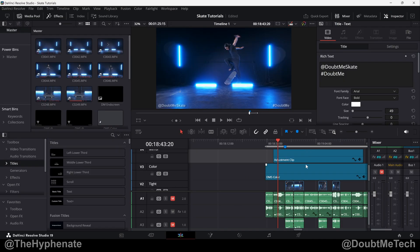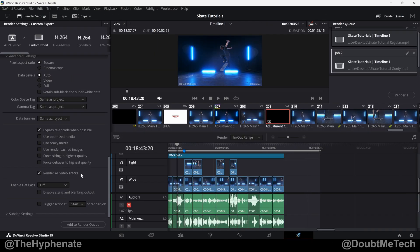So just make sure all your tracks are available and if you want a track disabled just do it here from the deliver page.